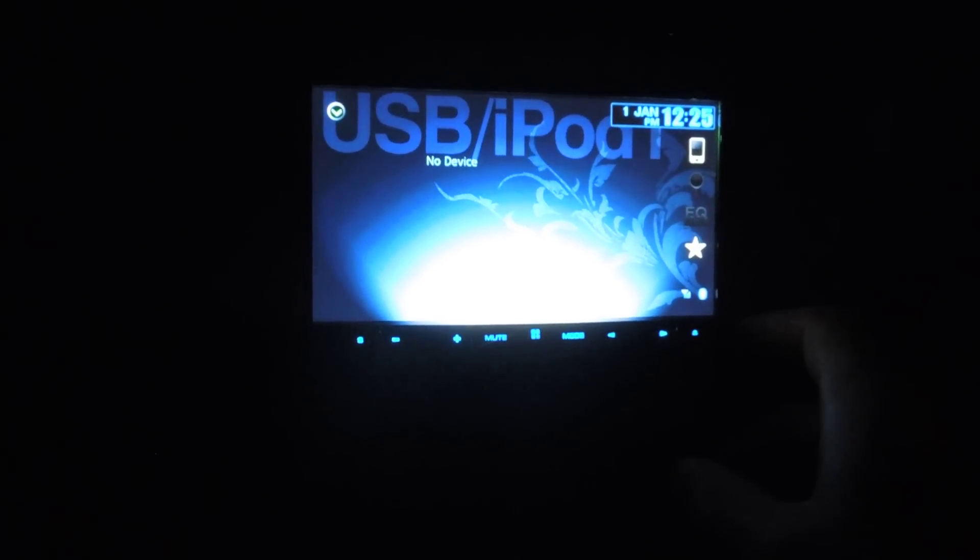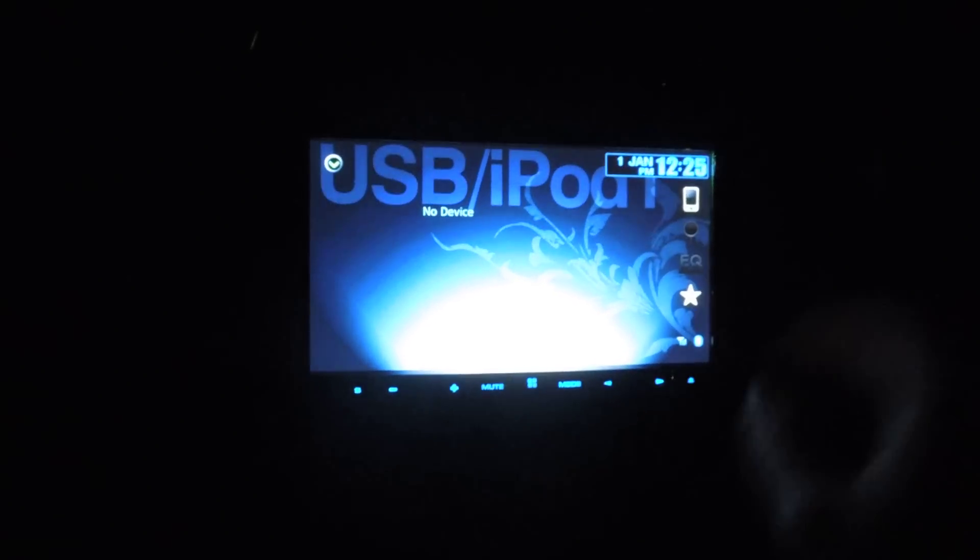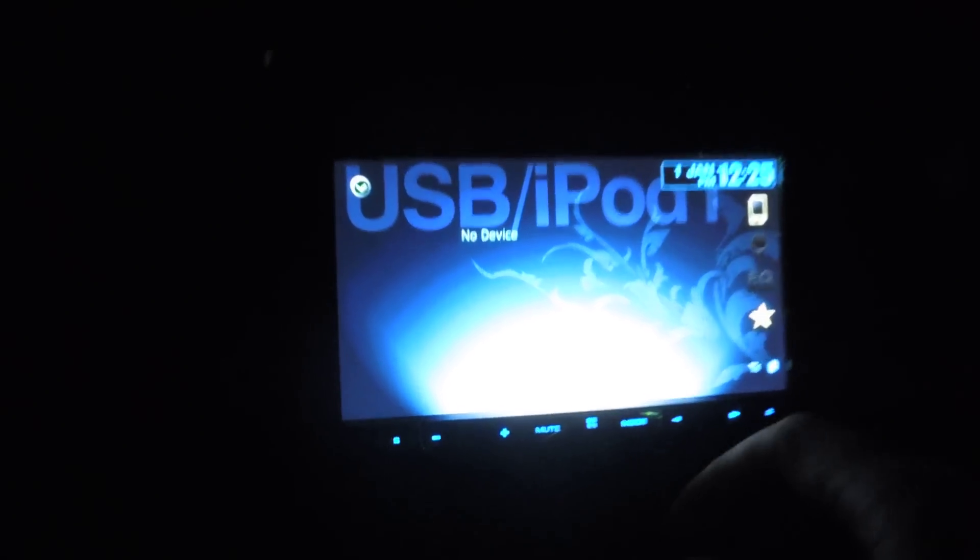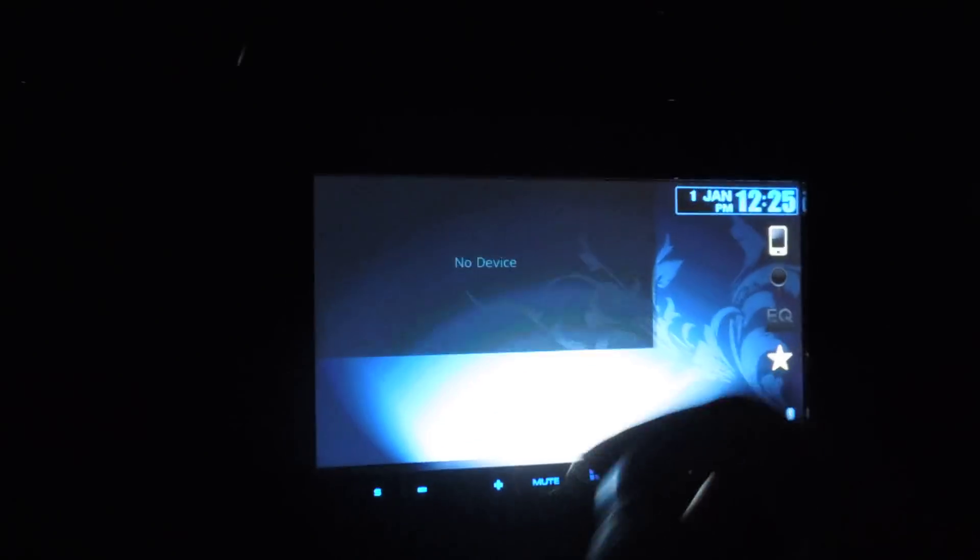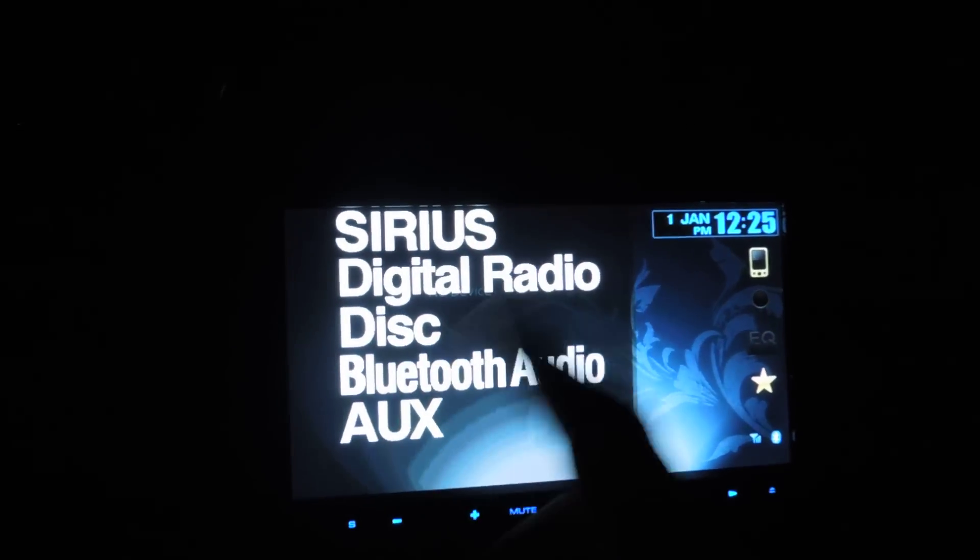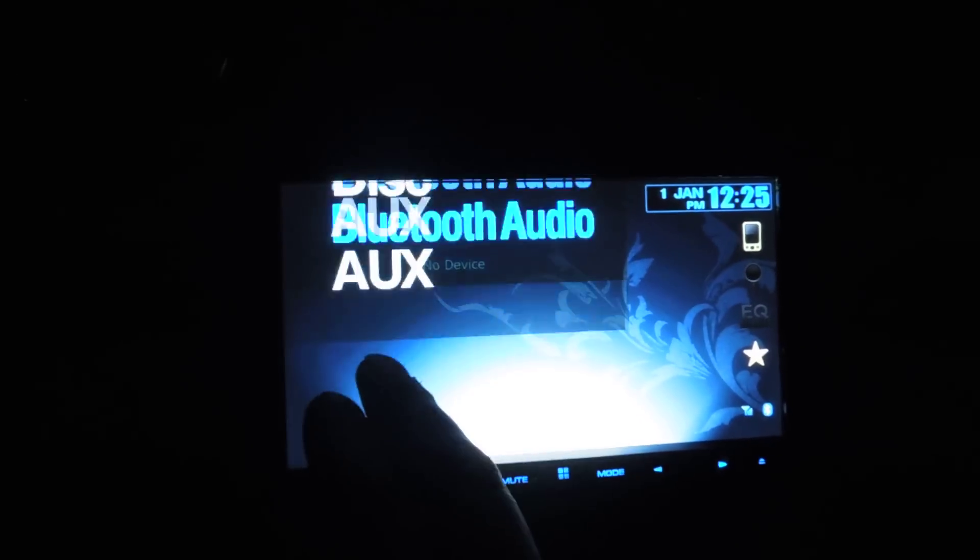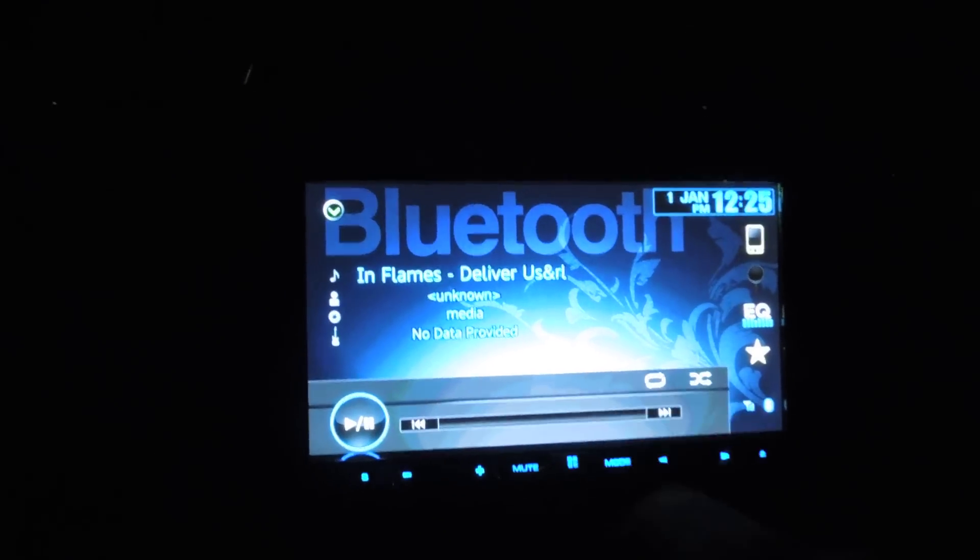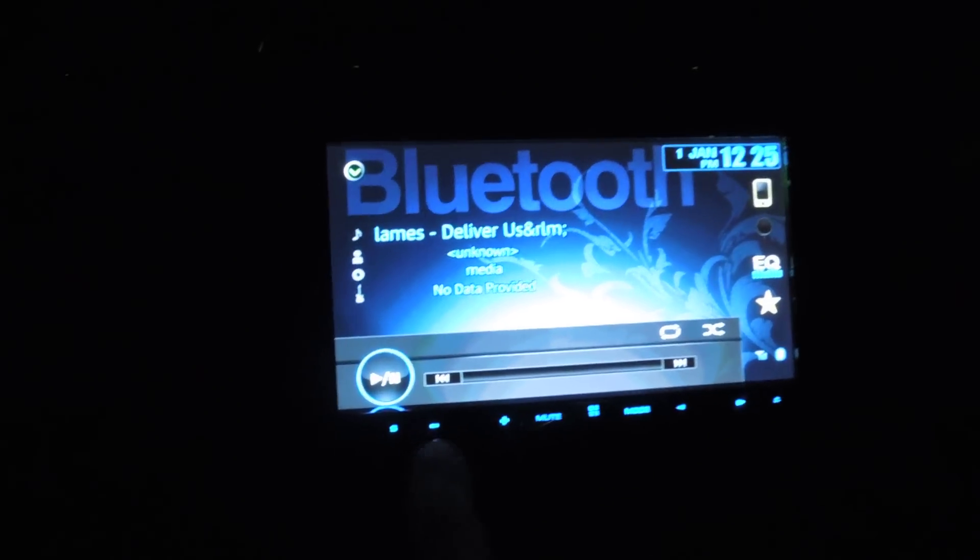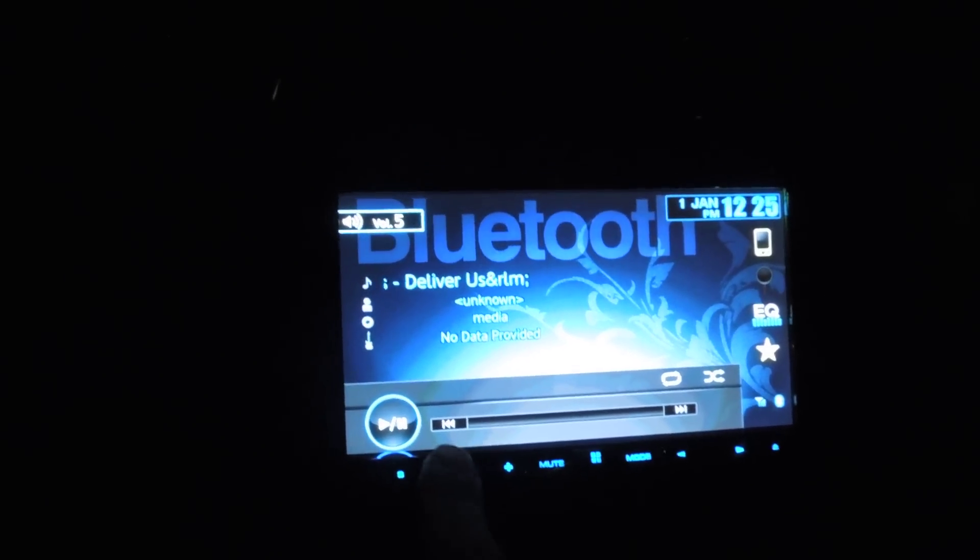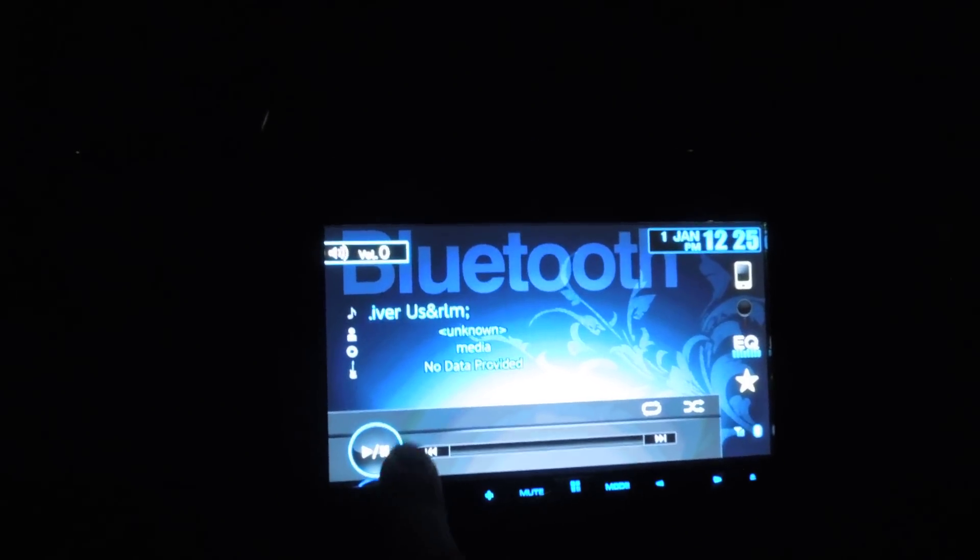I haven't done any tuning or anything. I just wanted to give you guys a cool little introduction to the deck. First things first, as you can see our menu and stuff, Bluetooth audio. As you can see, I've already been playing around with that.